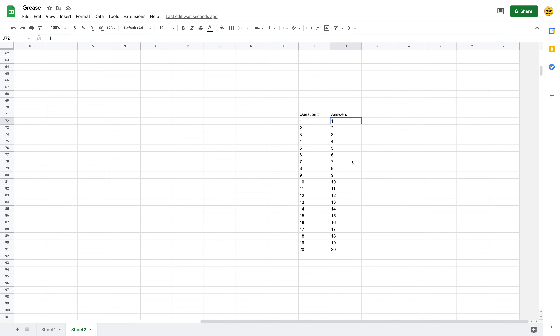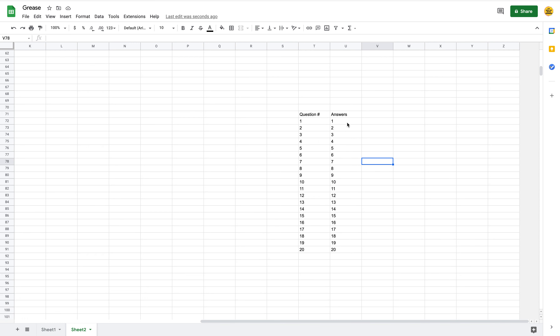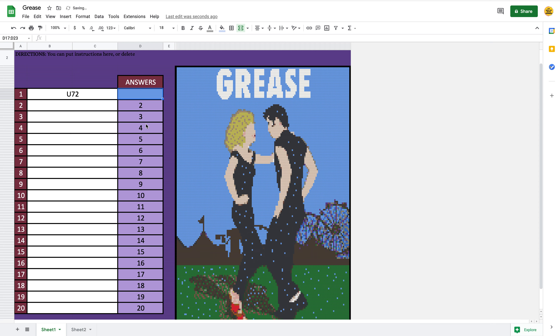I'm going to format this to 20 questions and 20 answers, which is why I have those 20 answers there. I already have the first one completed. I do like deleting as I put them in so that I know which pixels I've already taken care of. So we're going to do number two.